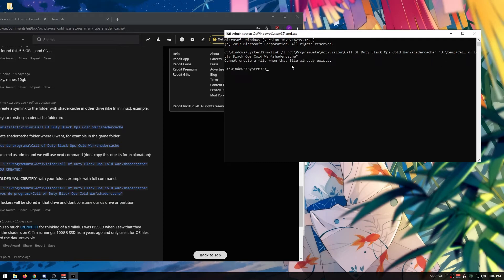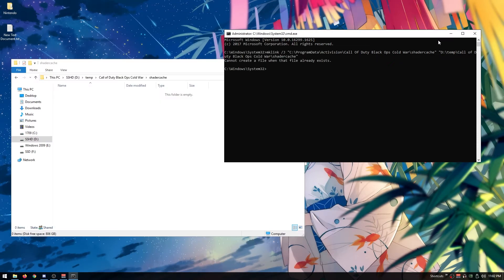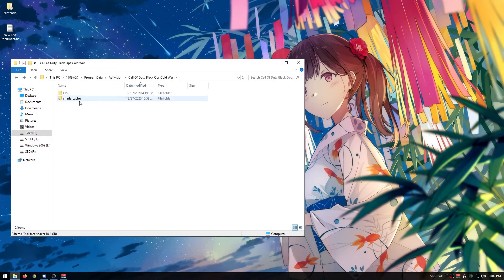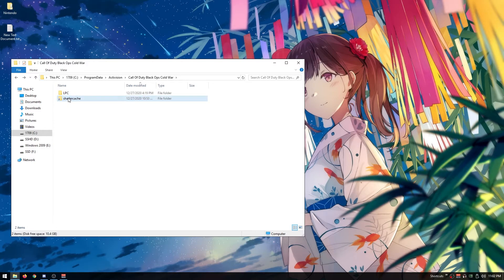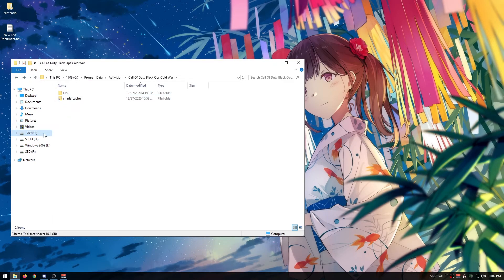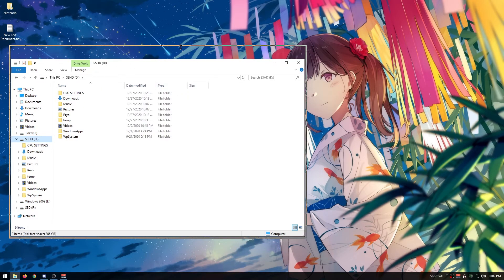I already did it, so it says file already exists. When you go back to your C folder, you're going to notice this is a shortcut file which actually redirects to your hard drive. It's called a symlink—I just learned about it today from that Reddit post.